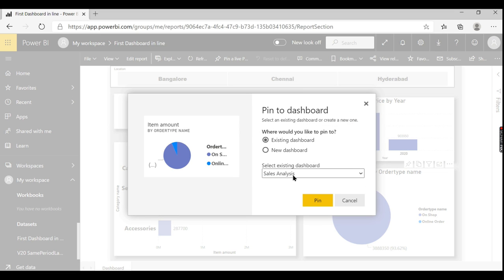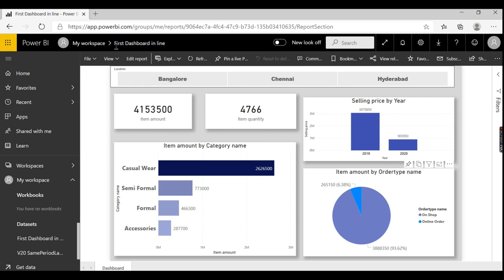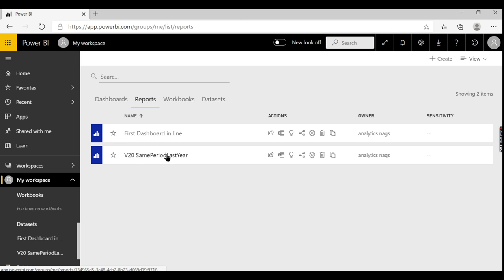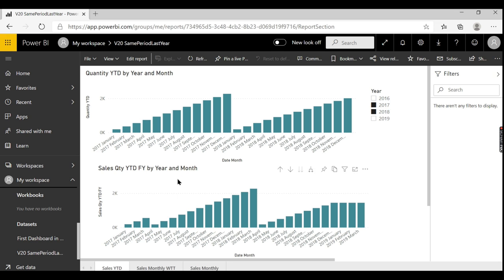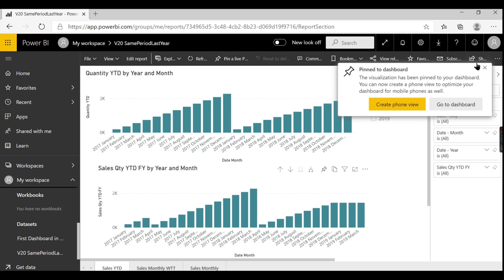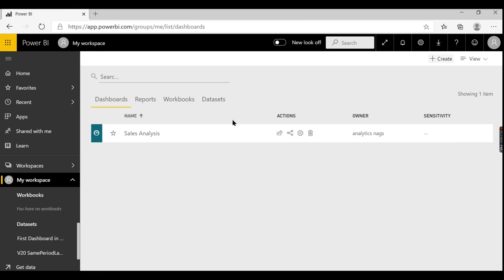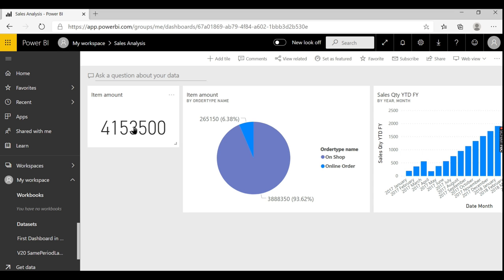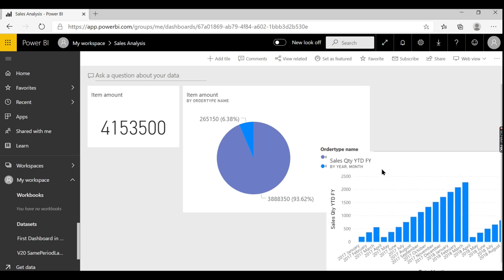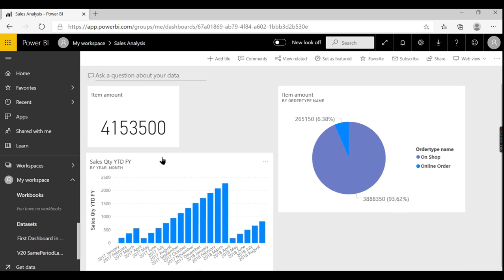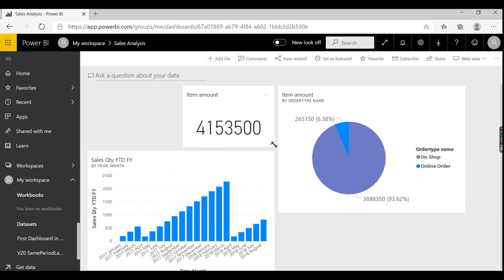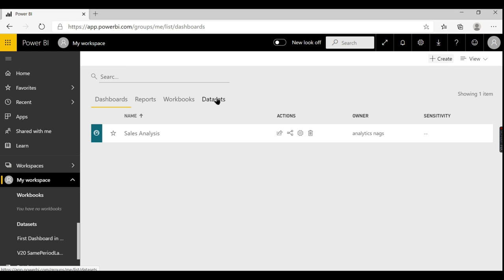From the first report I pinned two visuals, and from the second report I'll take this bar chart and pin it — pin visual, then pin. A dashboard is just a reference to your visuals from different reports. Let's go to My Workspace and check the Sales Analysis dashboard. You can see the dashboard here — I can rearrange and resize the visuals. This is what a dashboard, reports, and datasets are all about.